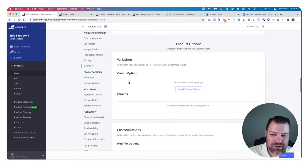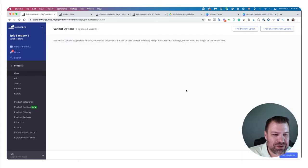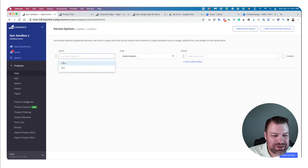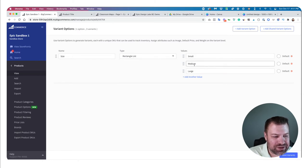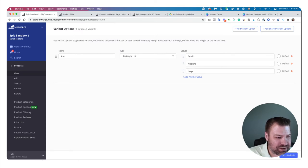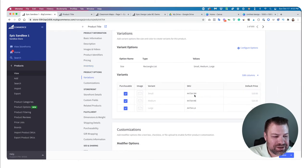Here's where people get a little confused: putting in variants and customizations. A good example of a variant would be to click 'Add a variant' and say I have three different sizes — I want to make these rectangle choices and give people small, medium, and large options.